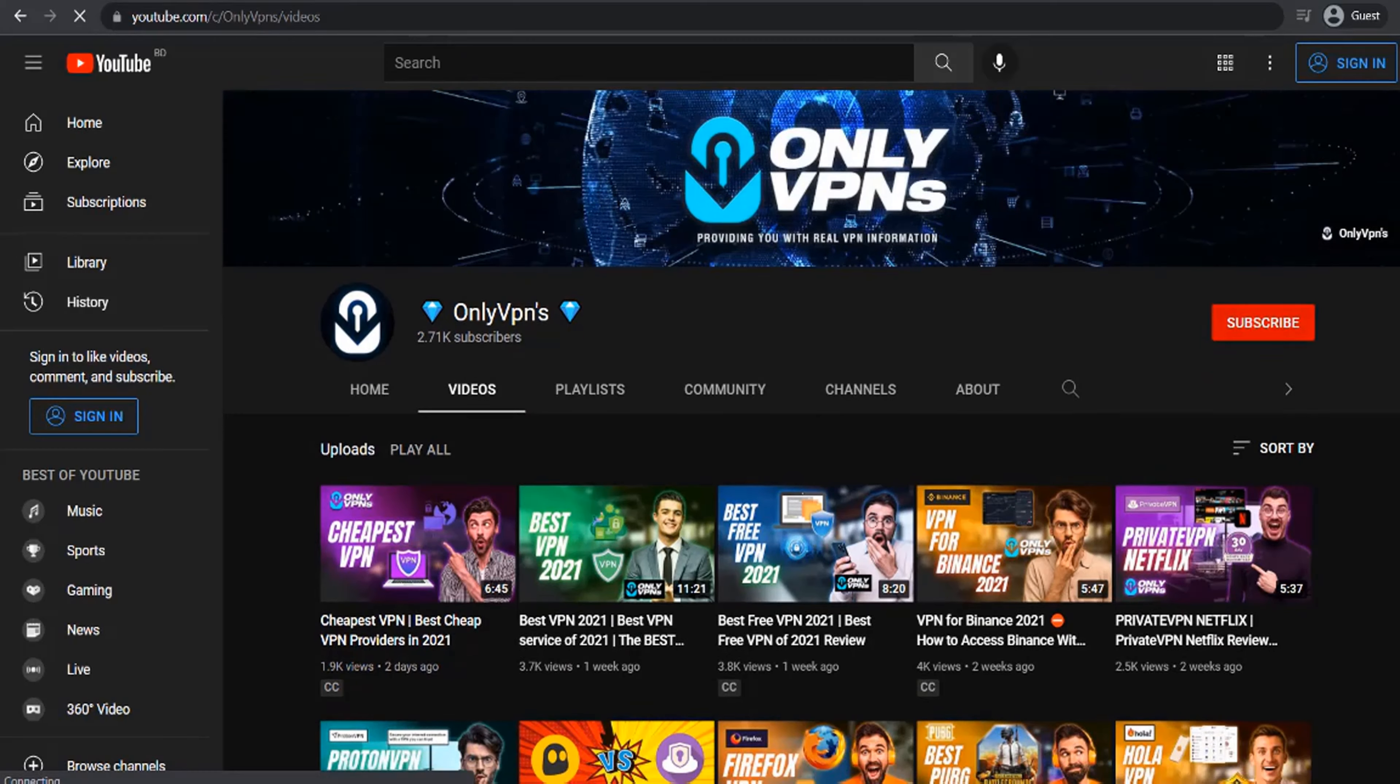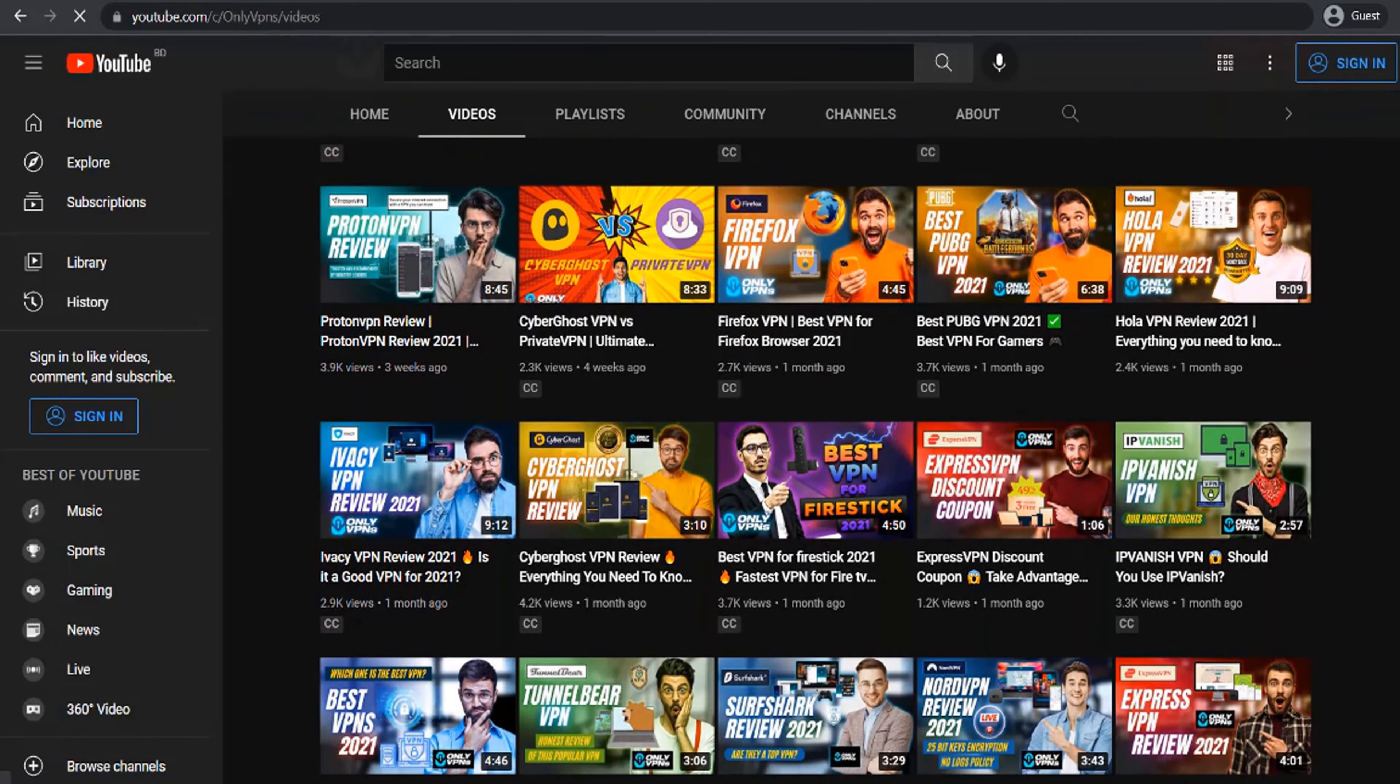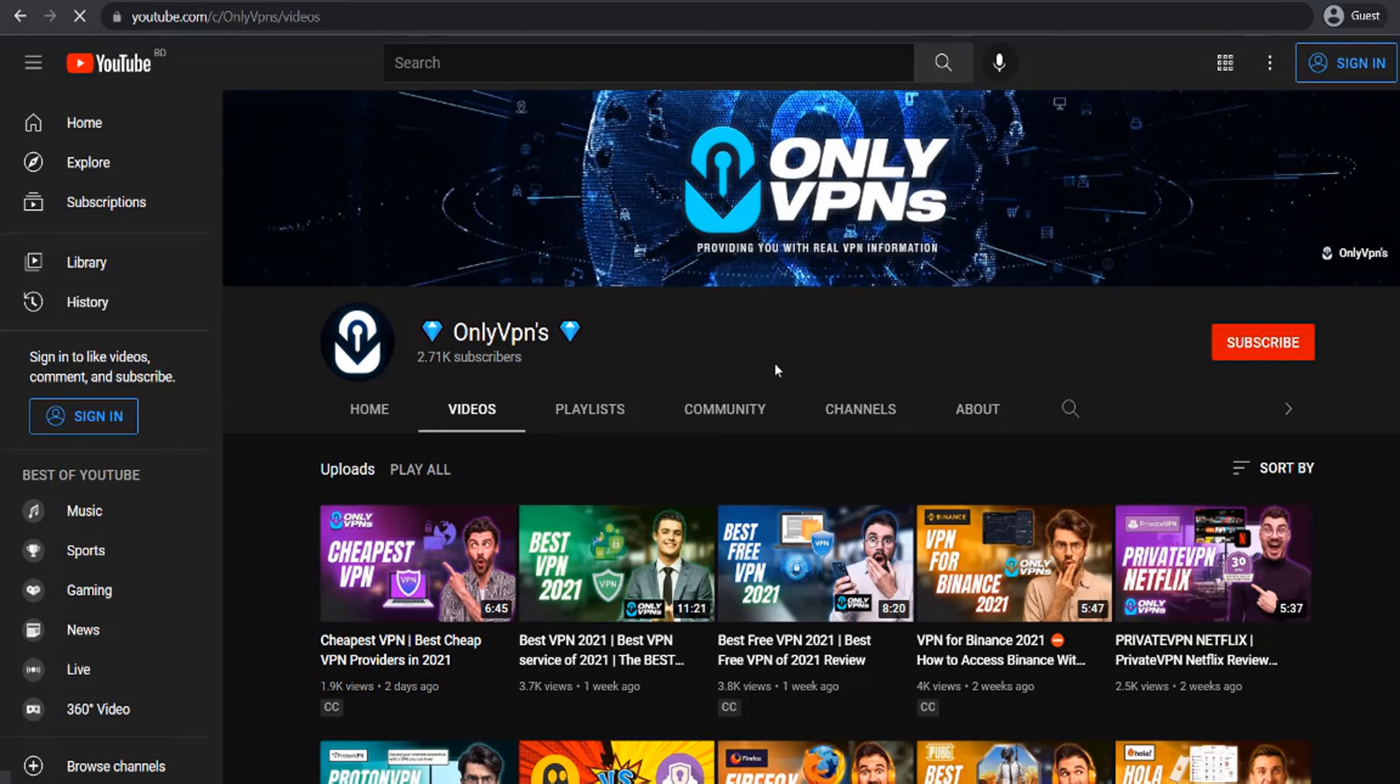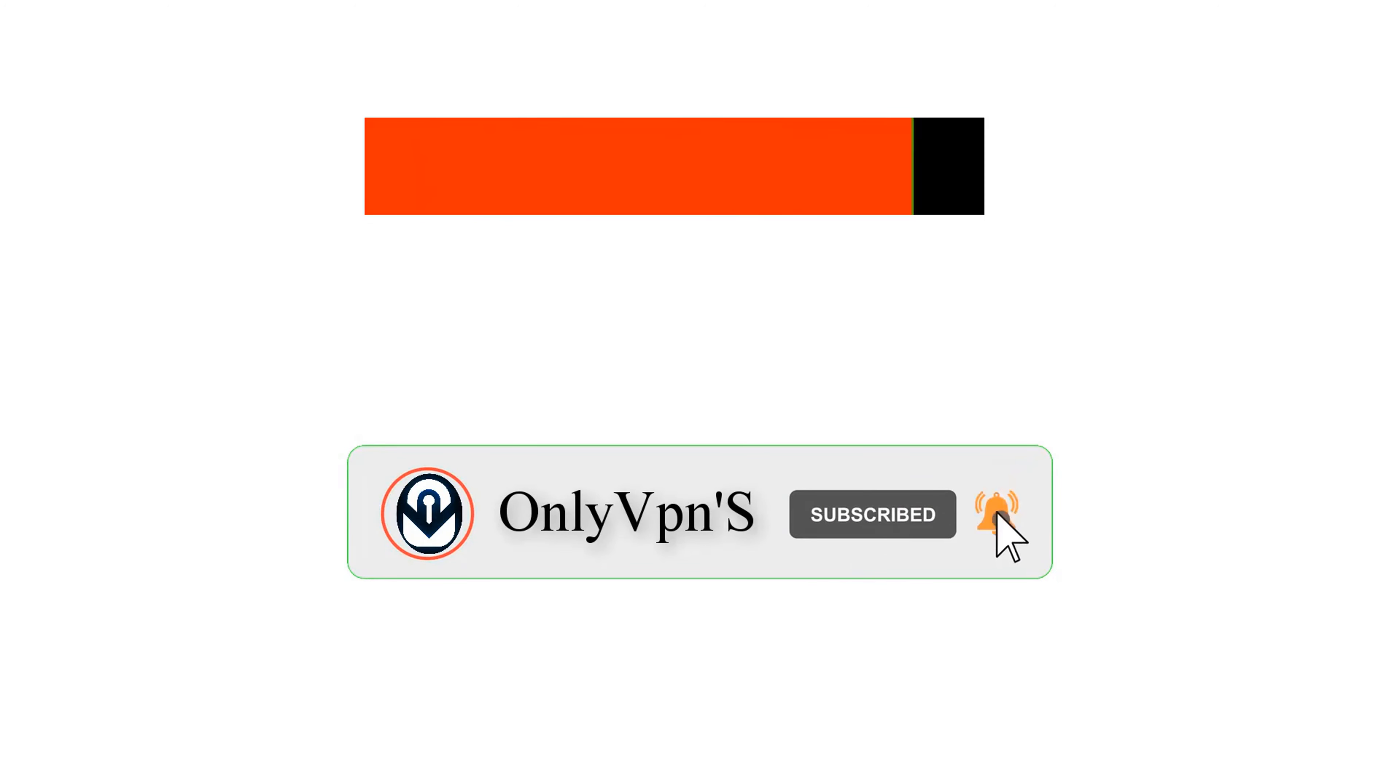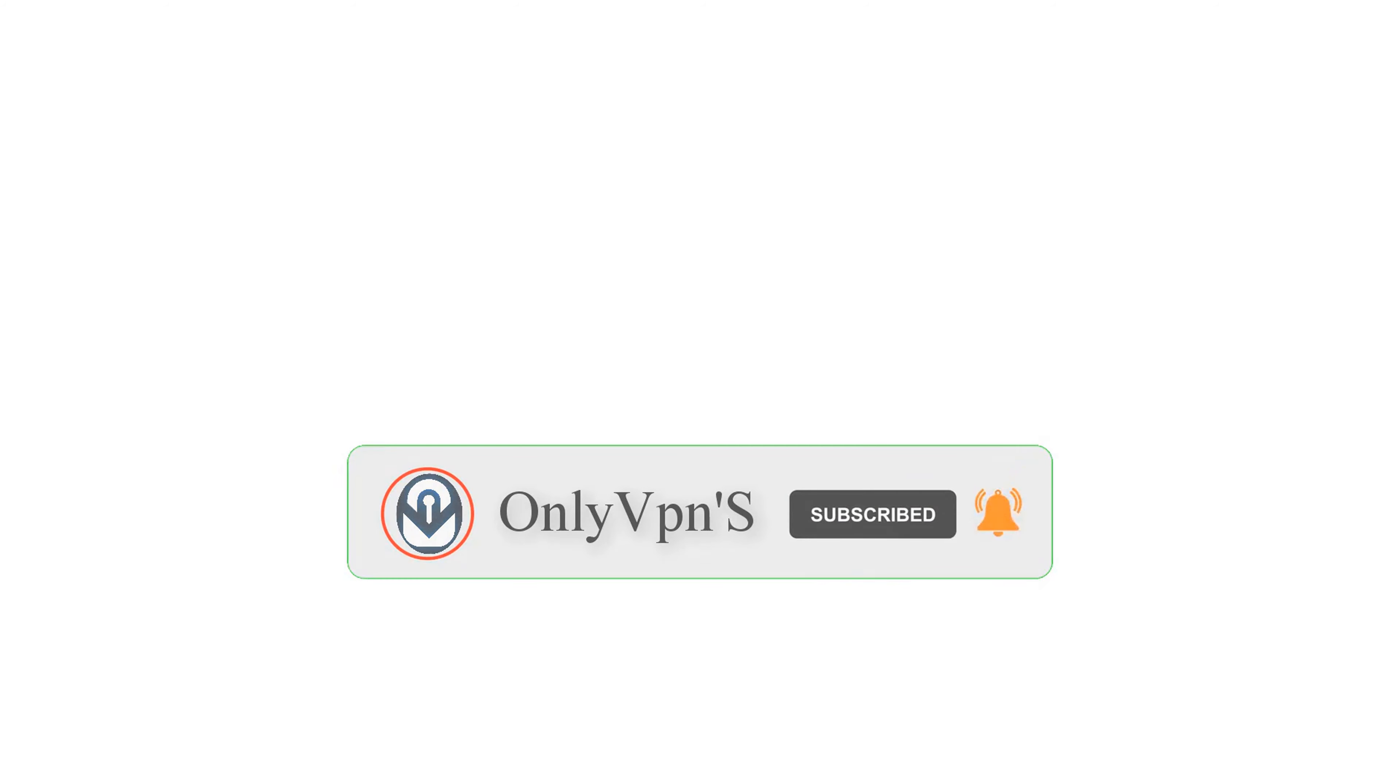Check out the latest deals for best Netflix VPNs in the description below. And if you found this video helpful, help us keep providing you with great guides by hitting the like and subscribe buttons.